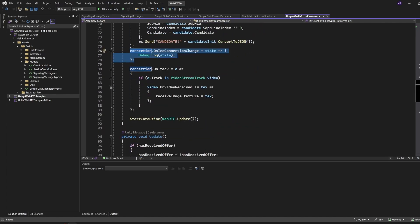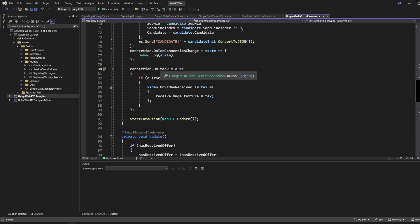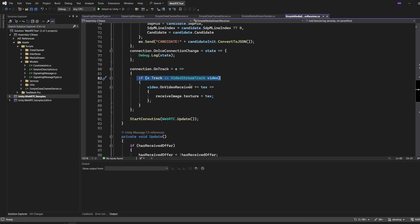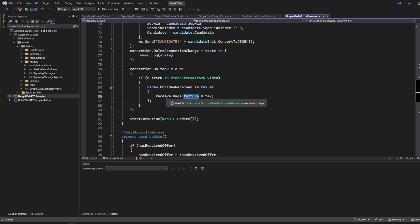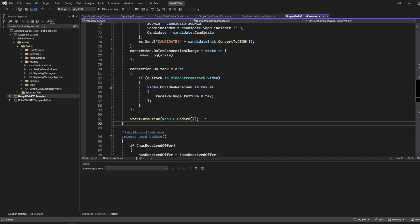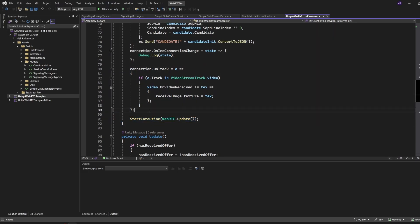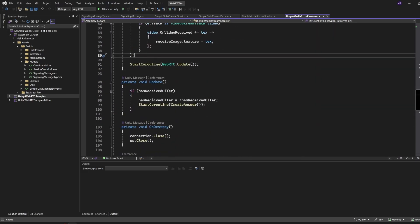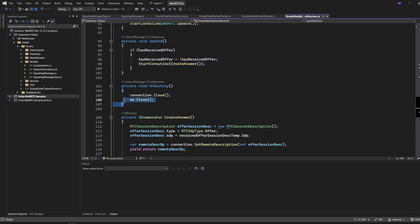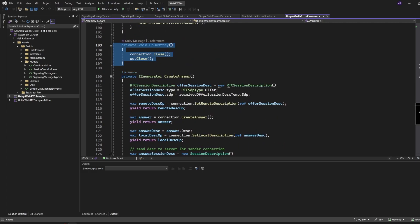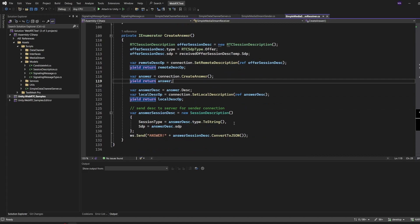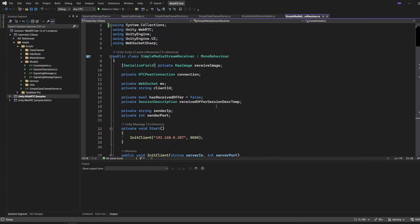Connection, adding the candidates here, the connection state, and the important thing is the OnTrack delegate which will check if the track that we're receiving is a video stream track. If that's the case, every time we received something, the texture is mapped to the receive image - our raw image on the receiver side. Again, starting coroutine for a WebRTC update, and that's it. The rest is the same - I received an offer, create my answer, I close everything here, and the create answer method also stayed the same.